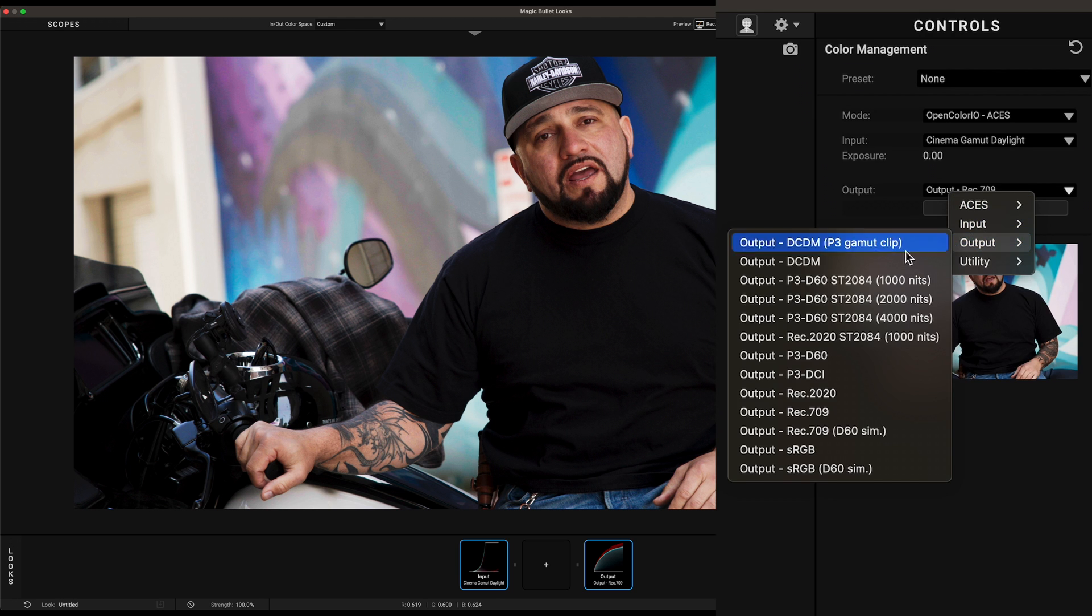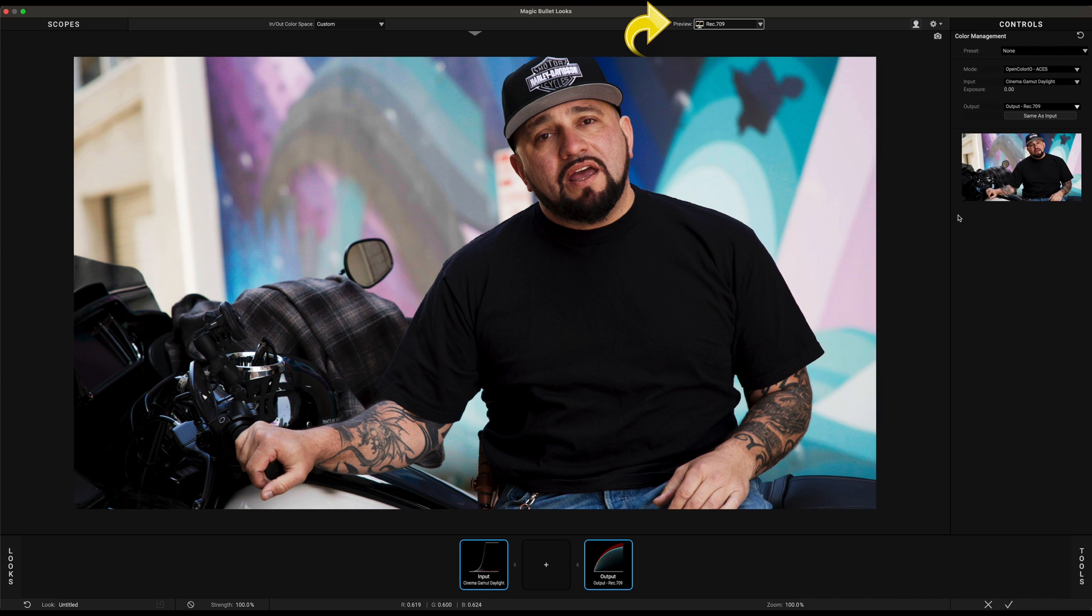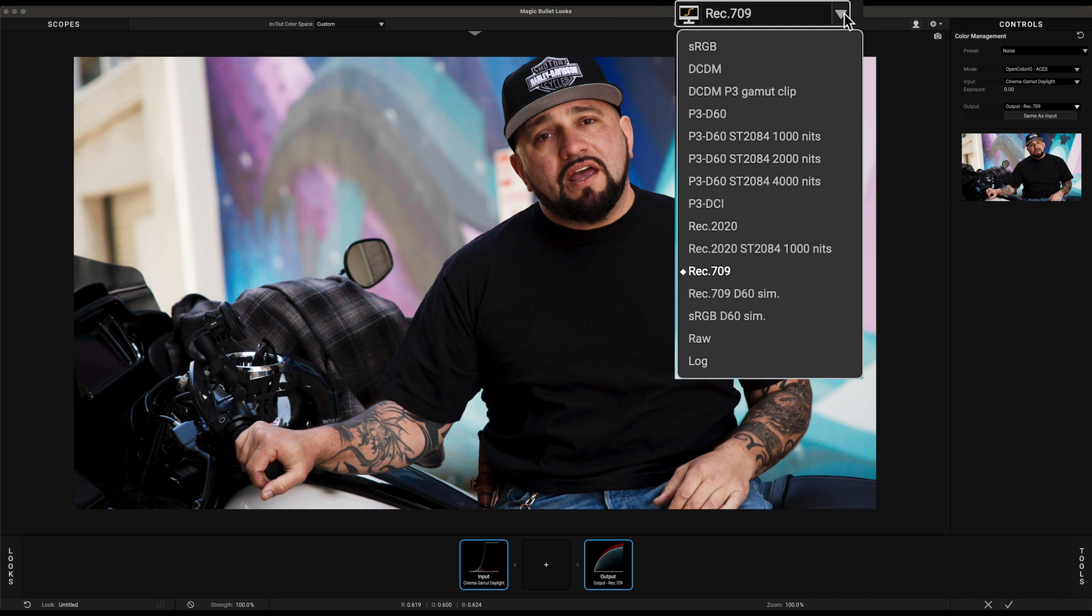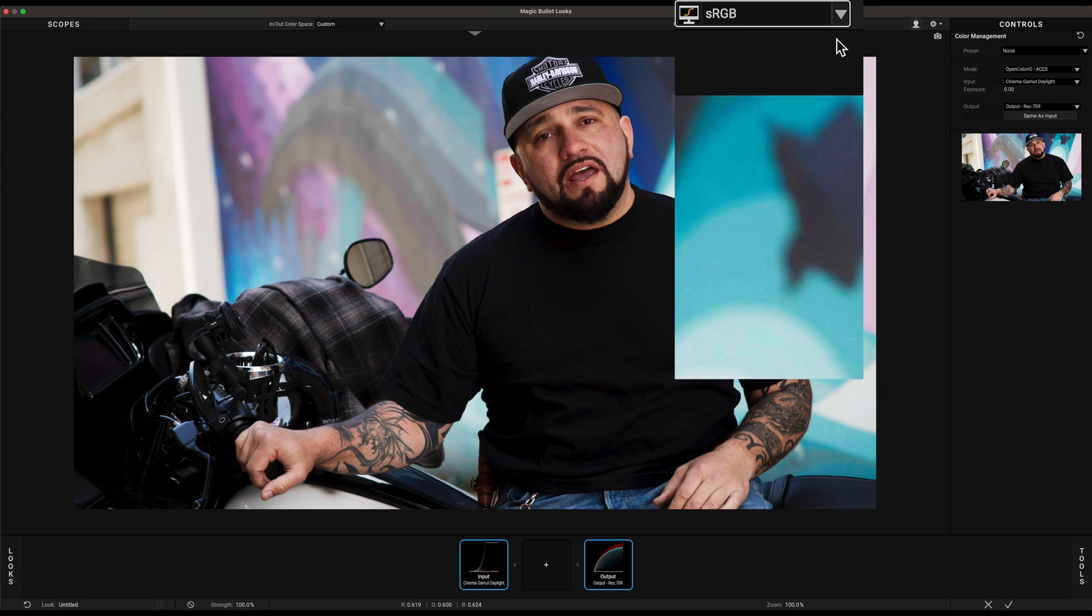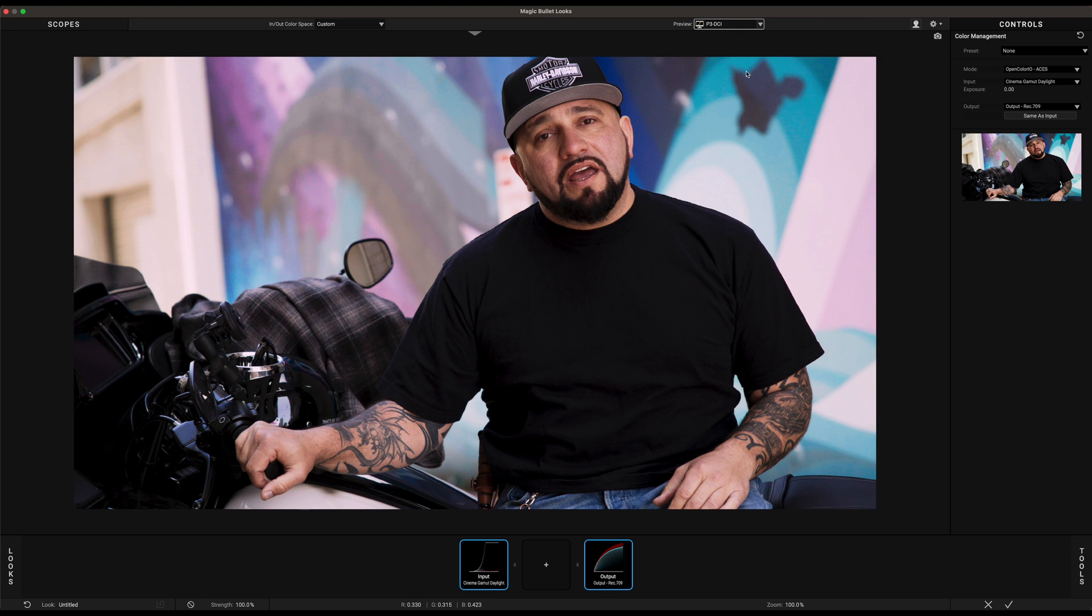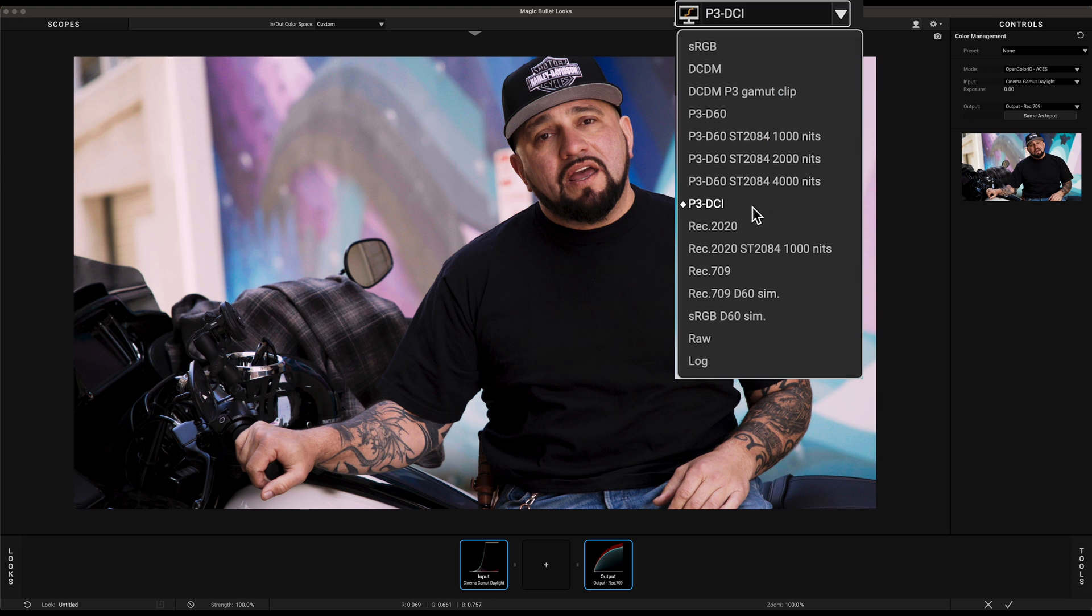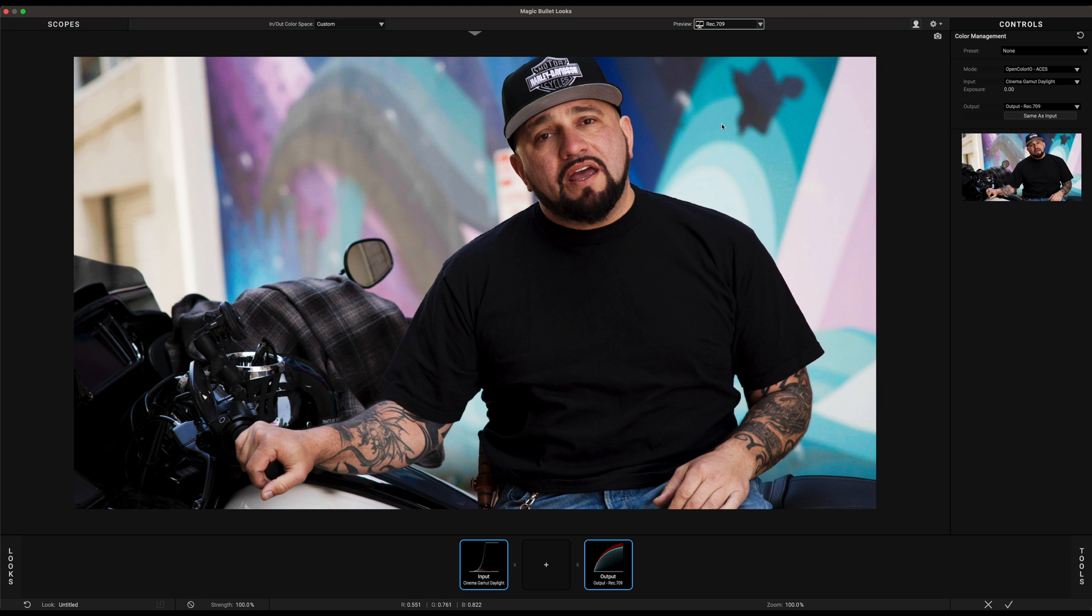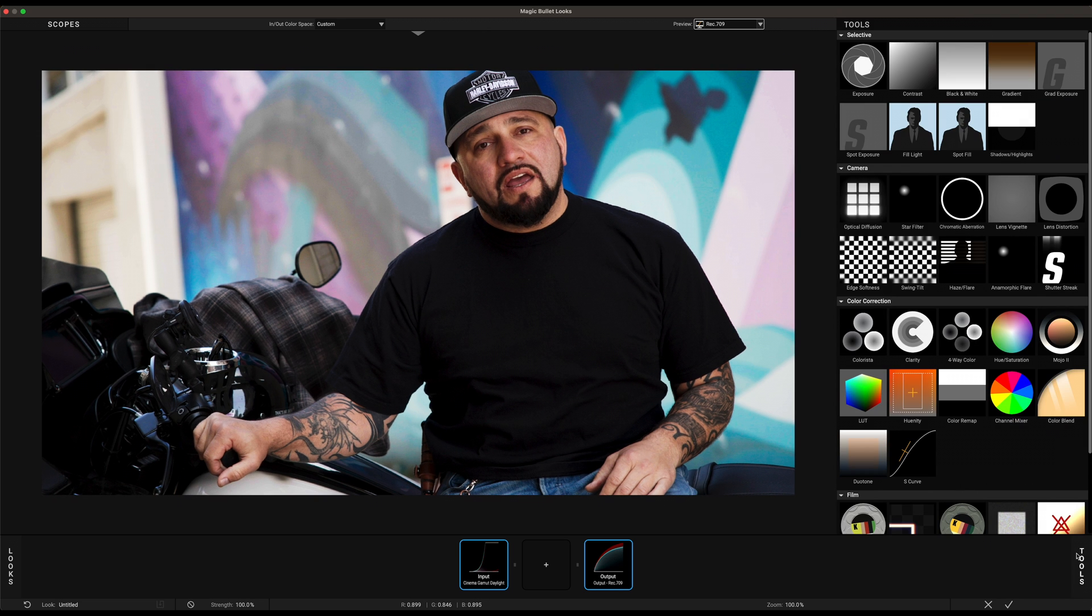Here we have a clip that is coming from a Canon camera, so let's select Input Canon Canon Log 2 Cinema Gamut Daylight. Uncheck the Same As Input button because we want our output to be in our display color space. In this case Rec. 709 is already selected and my targeted display happens to be Rec. 709 as well.